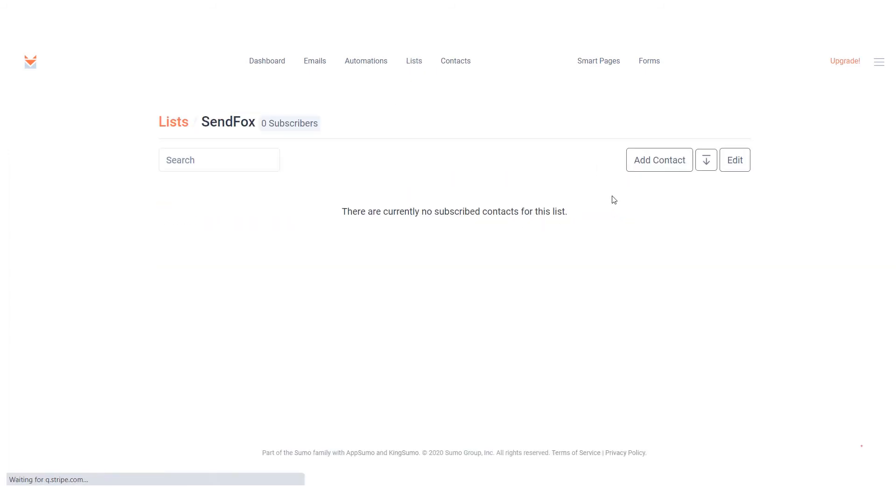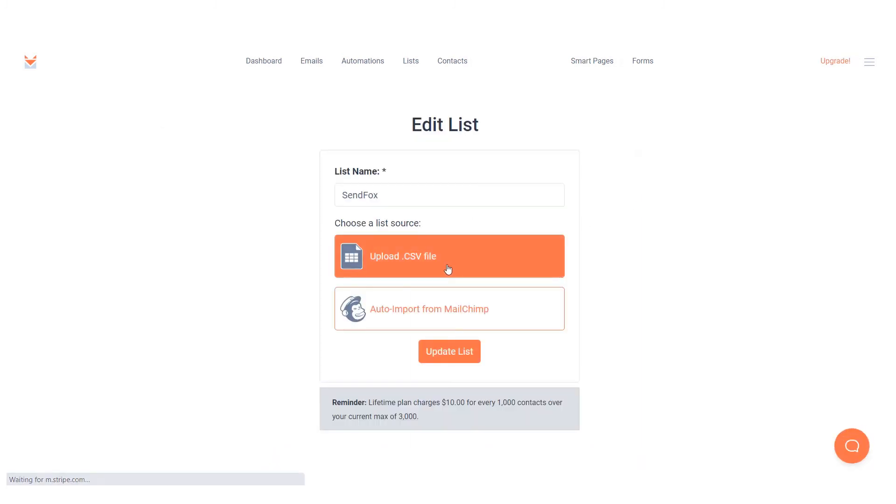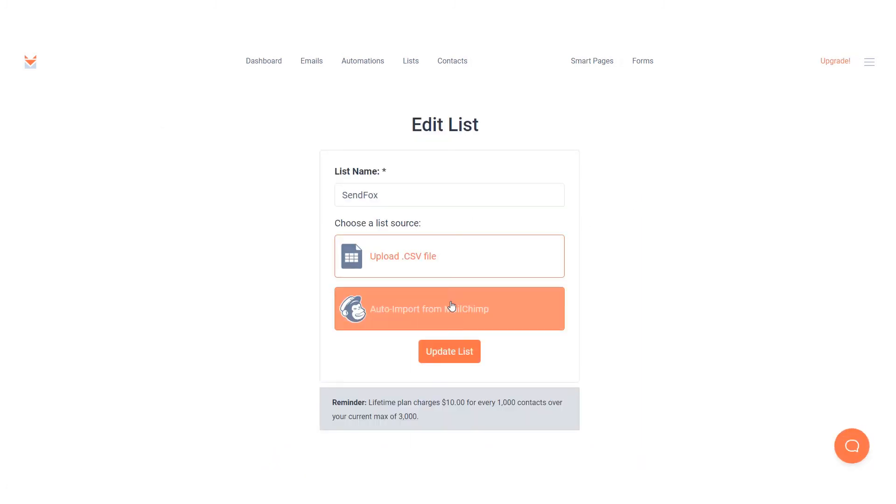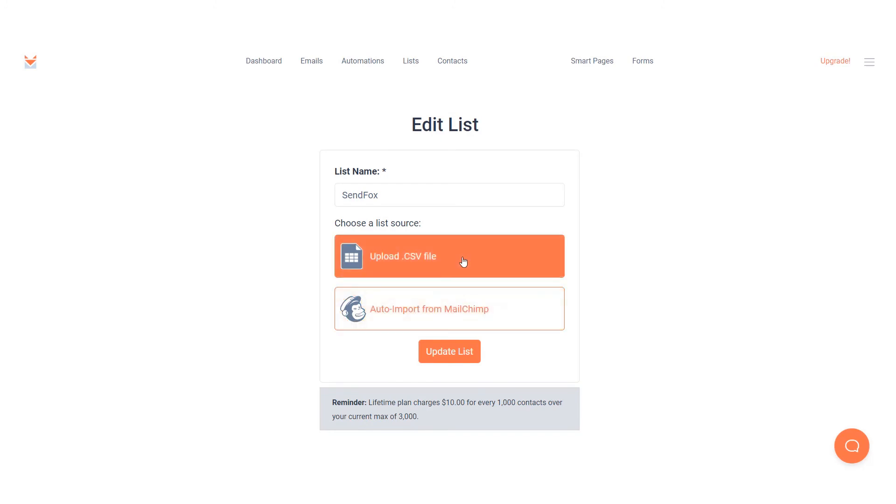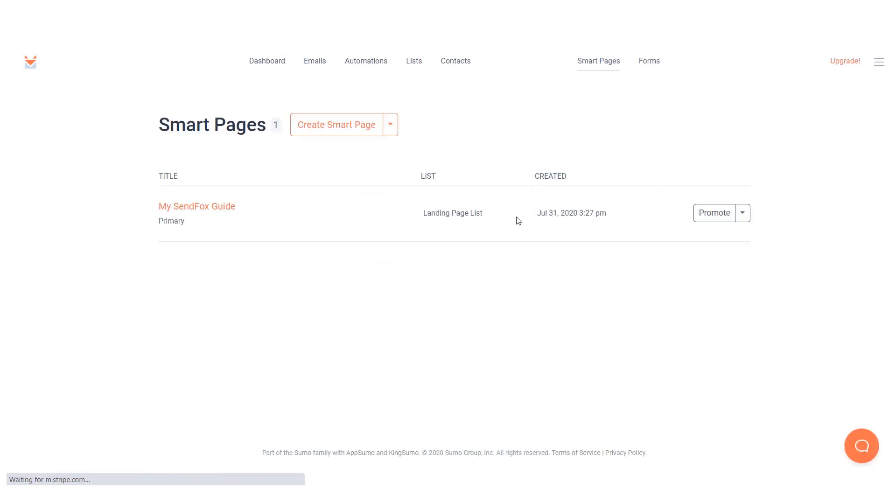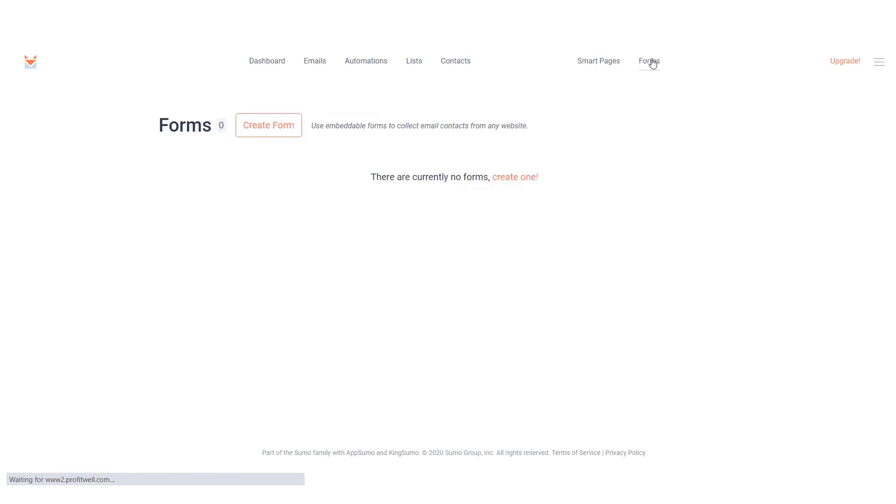The first is by importing contacts into the list. Watch our video on how to properly import contacts into your lists. Second, by creating a smart page and linking the smart page to the list. Another way is creating a form and linking this form to your list. Lastly, if you have contacts being added to the triggering list via an integrated app.